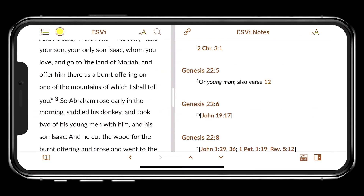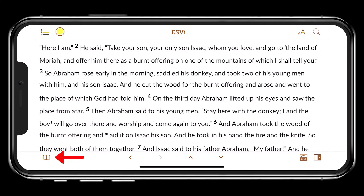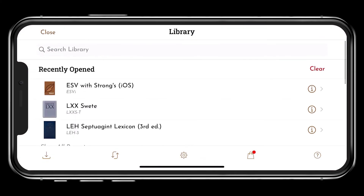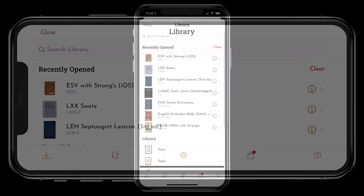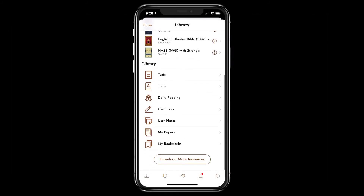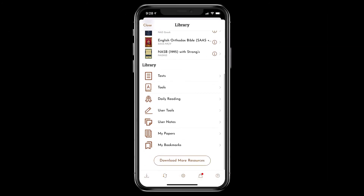Tap the Library icon in the bottom left corner to reveal more content, settings, and help. Search the library, view recently opened titles, or download more resources.